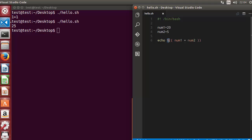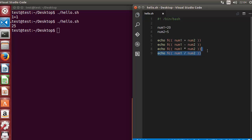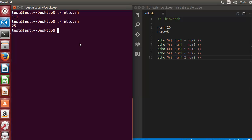So to perform basic arithmetic operations you need the double parentheses with the dollar symbol before them so they can be evaluated as arithmetic expressions. In a similar way we can perform other operations: subtraction uses the minus sign, multiplication uses the asterisk or star, division uses the forward slash, and there is also the modulus operation.